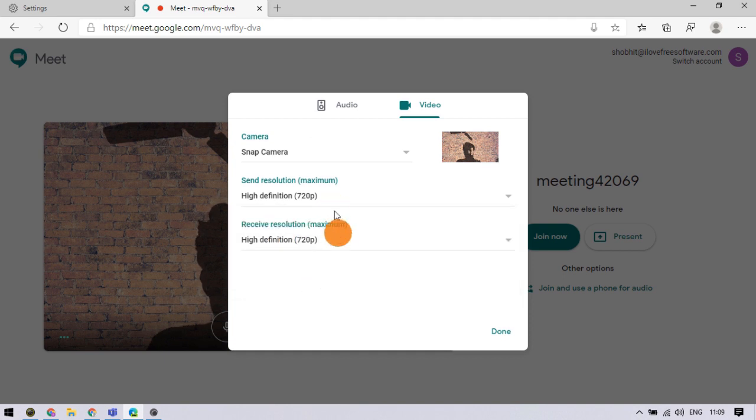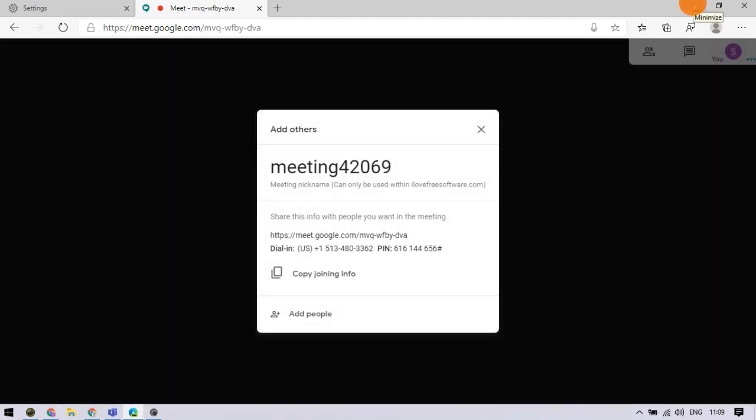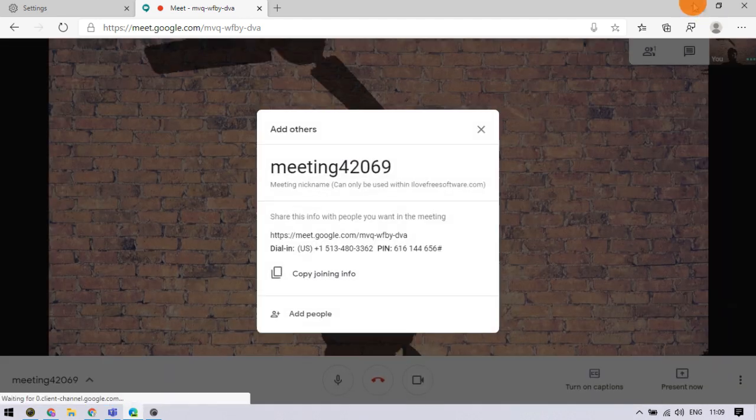After changing the resolution accordingly, click done to go back to the preview and join the meeting. This is how you can change video quality in Google Meet.